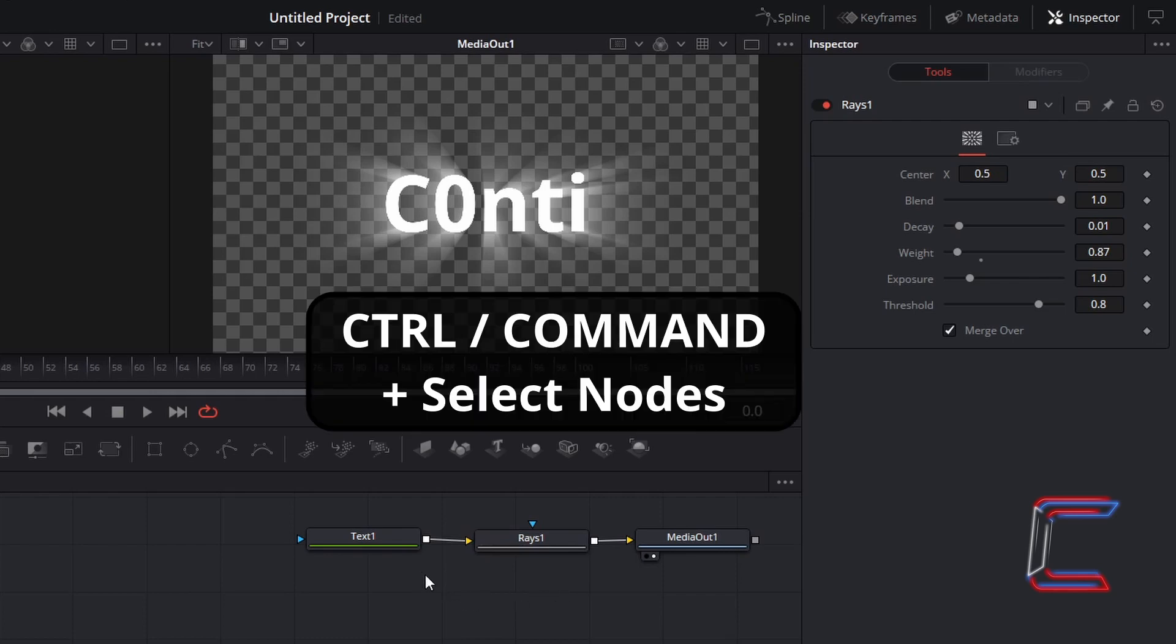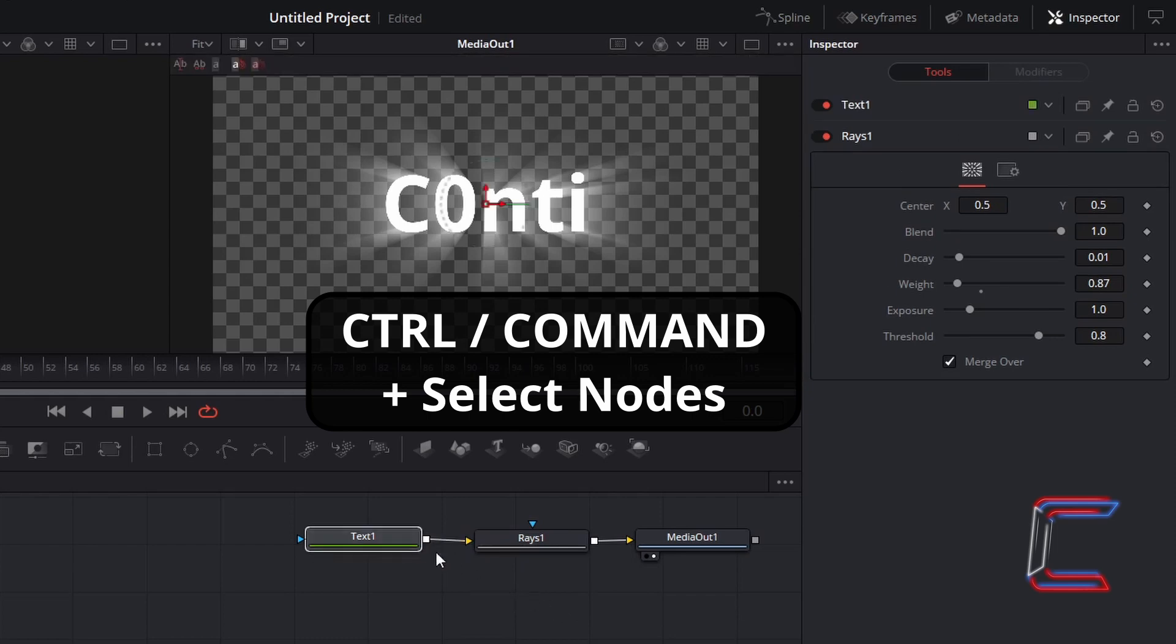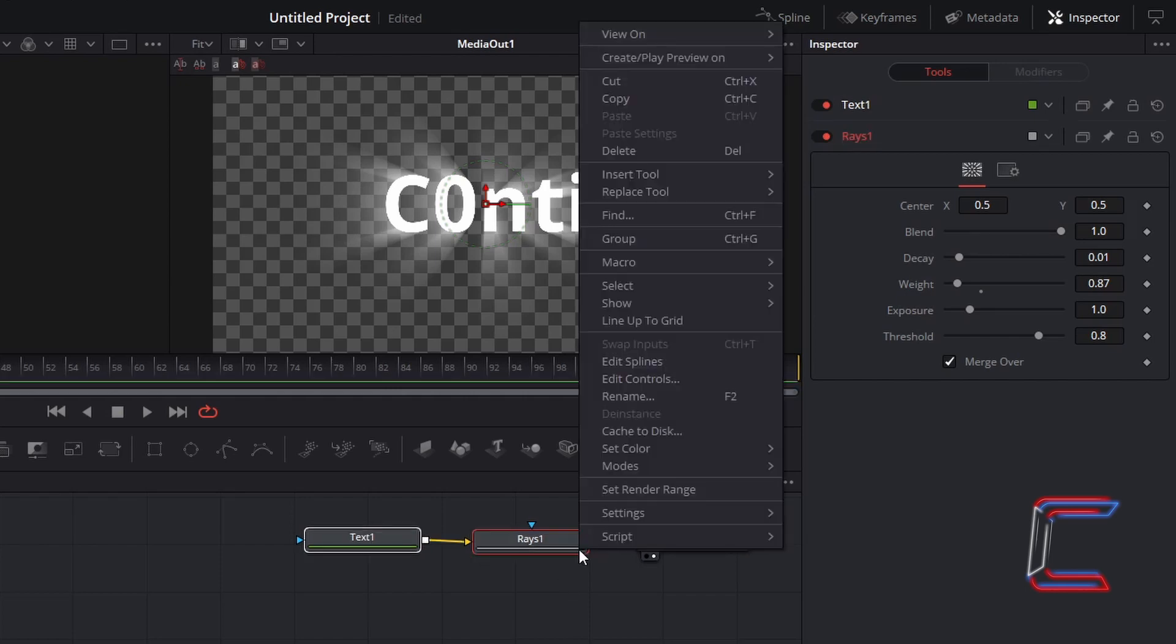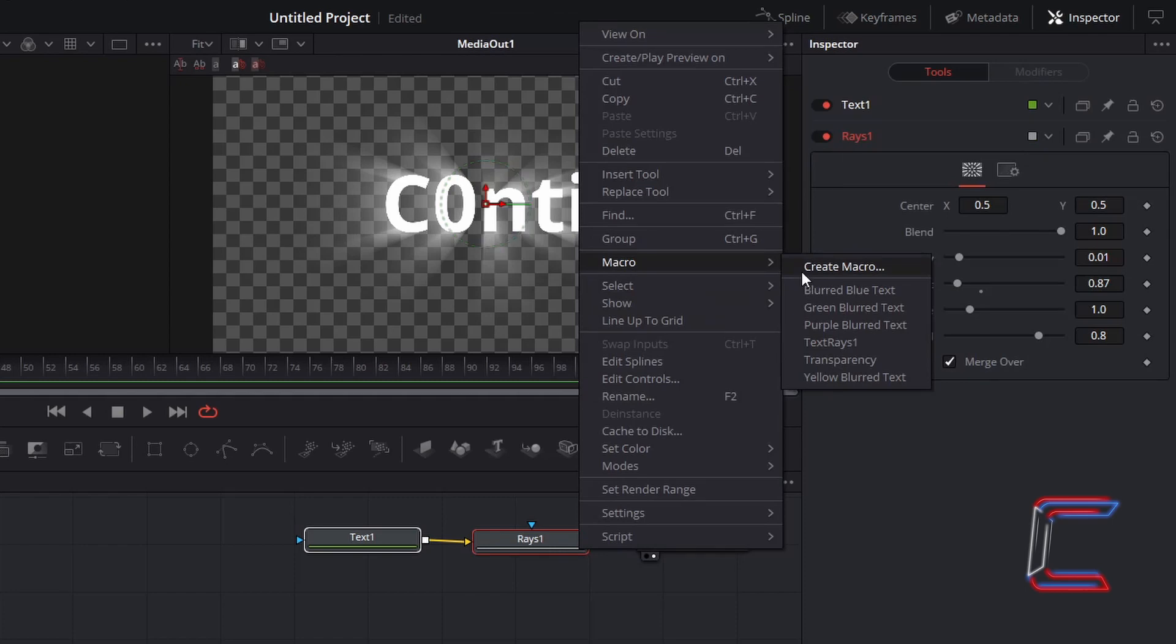Hold Control and select each of the nodes in Fusion, apart from Media Out 1. Use Command instead of Control if you are a Mac user. Right-click on any of the nodes that you have selected and go to Create Macro.